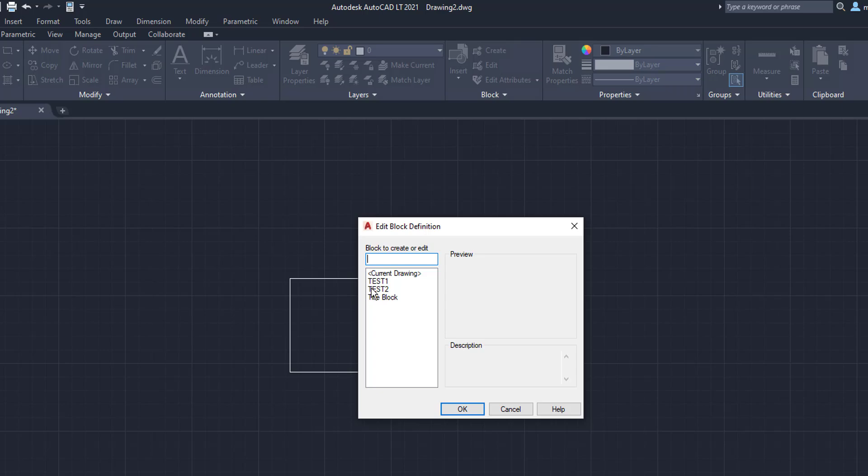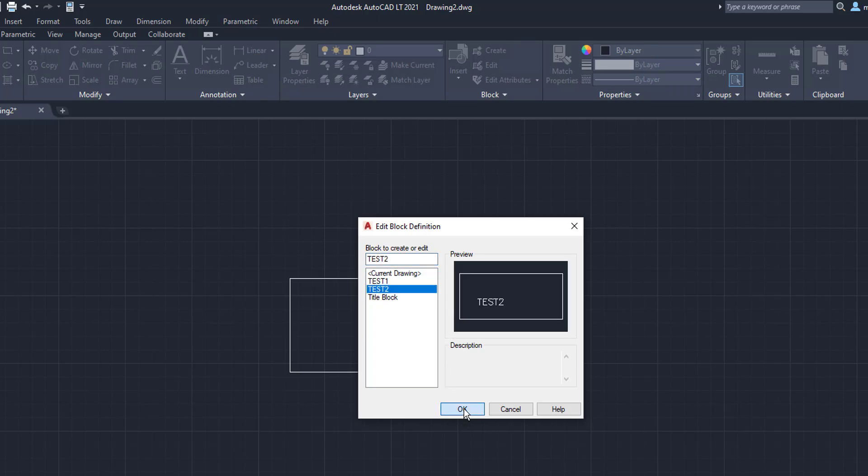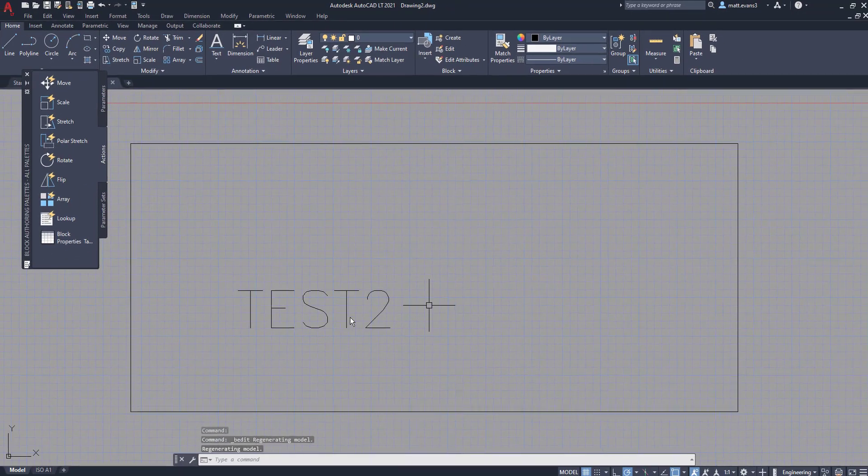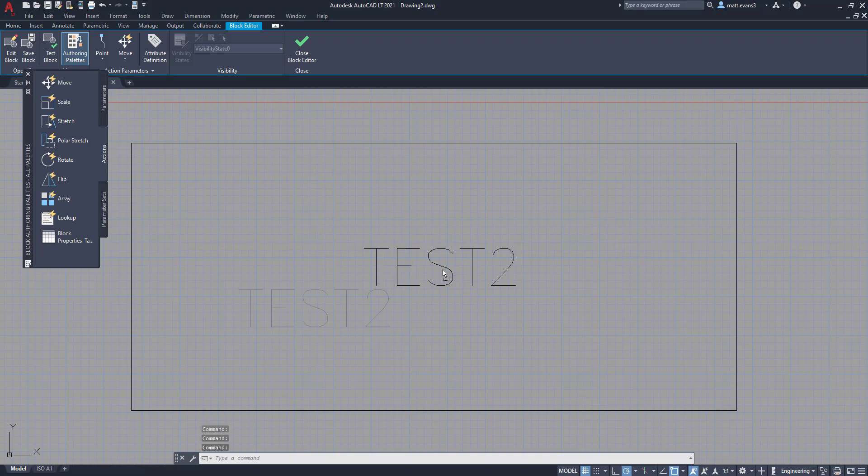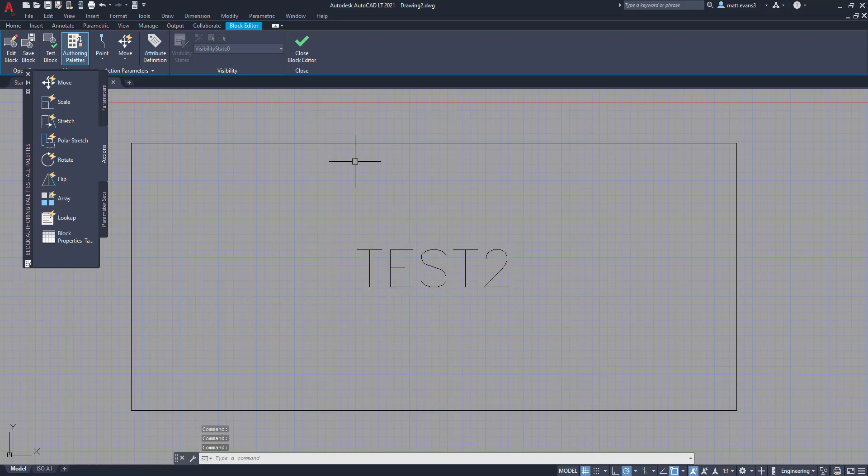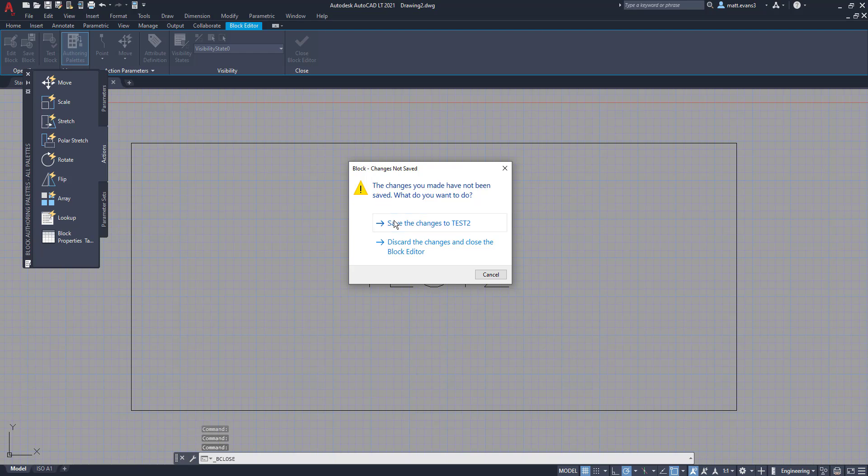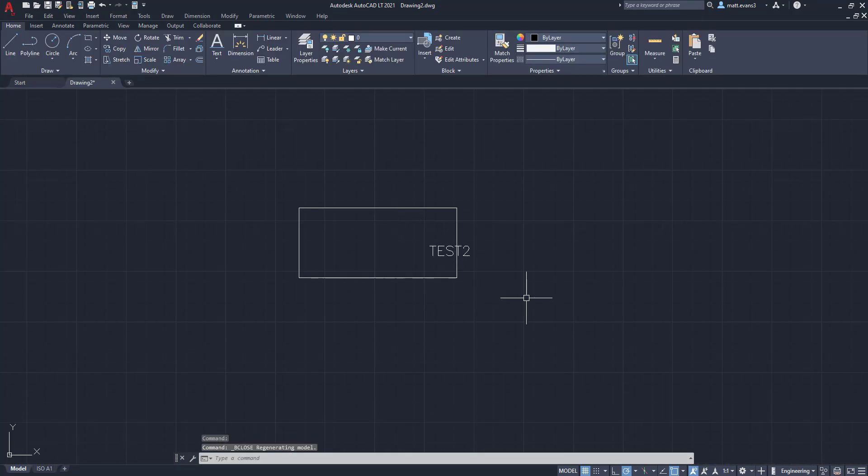We are going to click the Test 2 block. We're going to click OK. As you can see here, it is over in this specific corner. We're going to take it, and we're just going to slide it up into the middle. We're going to now close the block editor up here. We want to save the changes to Test 2.